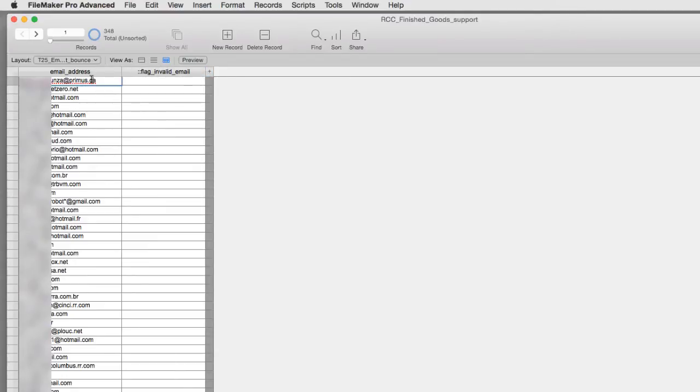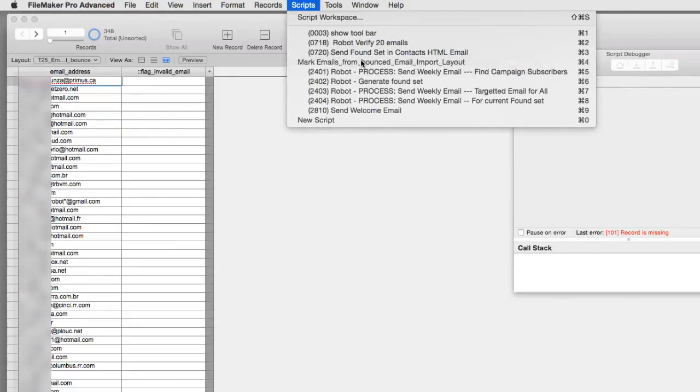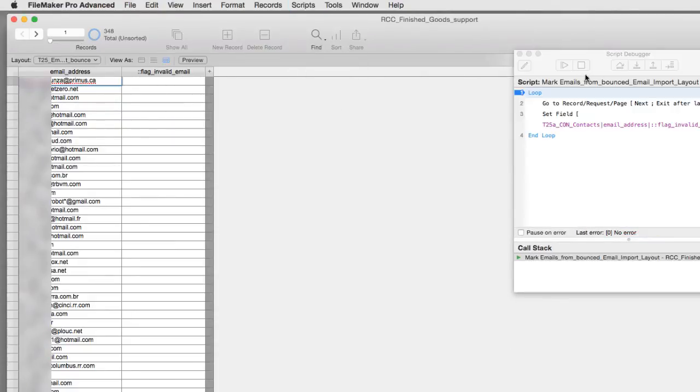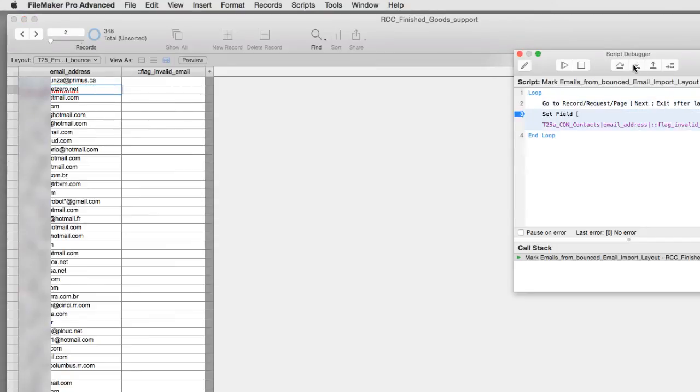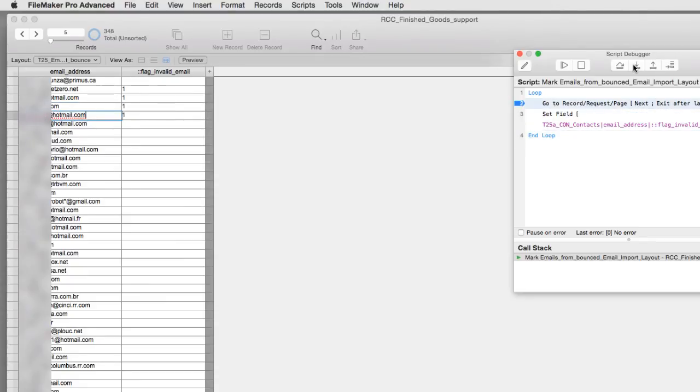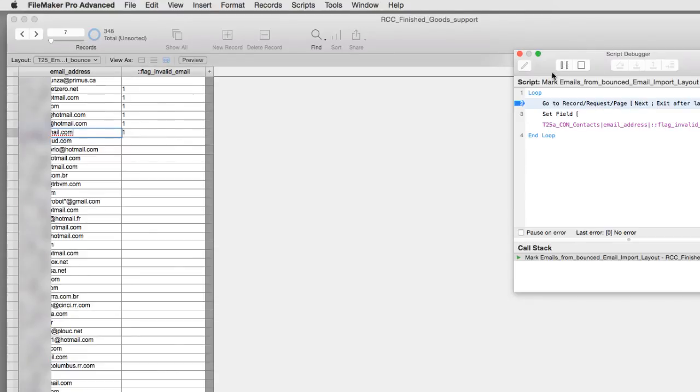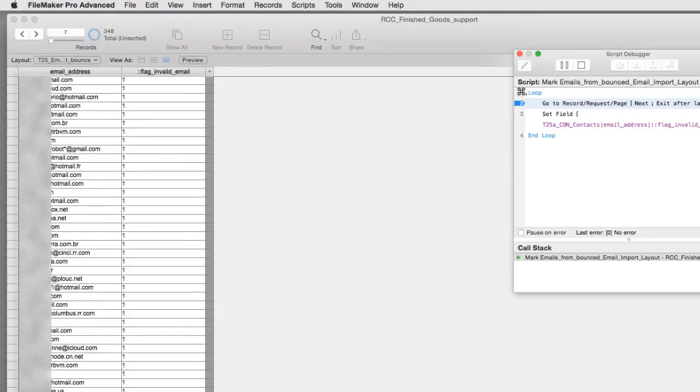I'm going to start us at the top right here. And I'm going to turn on the script debugger over here. And then I'm going to start the script. I'm going to step through. So it's going to go to the field and it sets it. And this is going to go to the next record and field and set. And so there it goes. And so it's already working. And so it's going through all these bad emails and it's marking them. Pretty slick. So I'm going to go ahead and press play here. I'm going to let this continue on automatic and let this finish all 348 records that need to be processed.